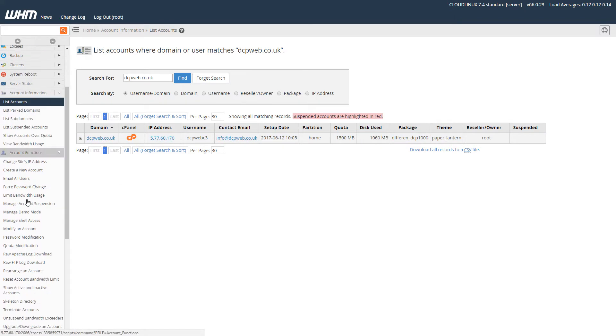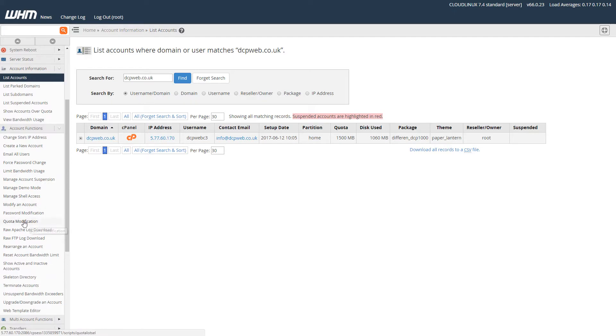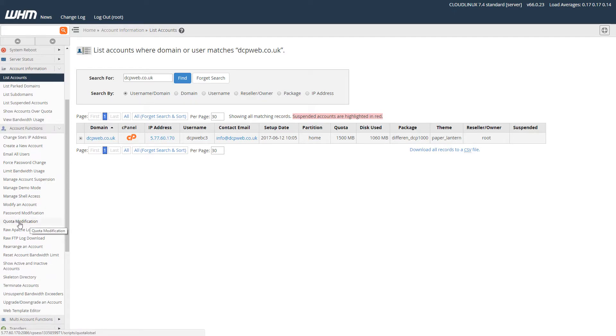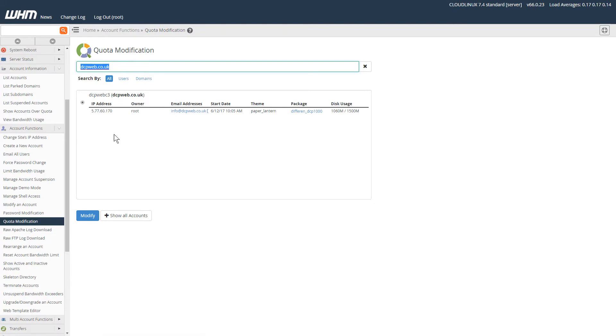So I'm going to scroll down and click on quota modification. When I do that, it will take me to this page, and I'm going to search for DCP web. I'll select this account—this is the one I want to modify—and I'll click this modify button here.